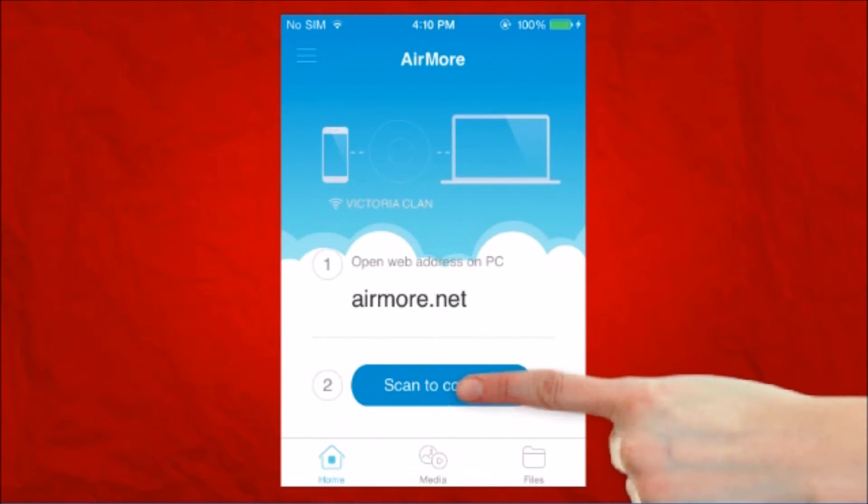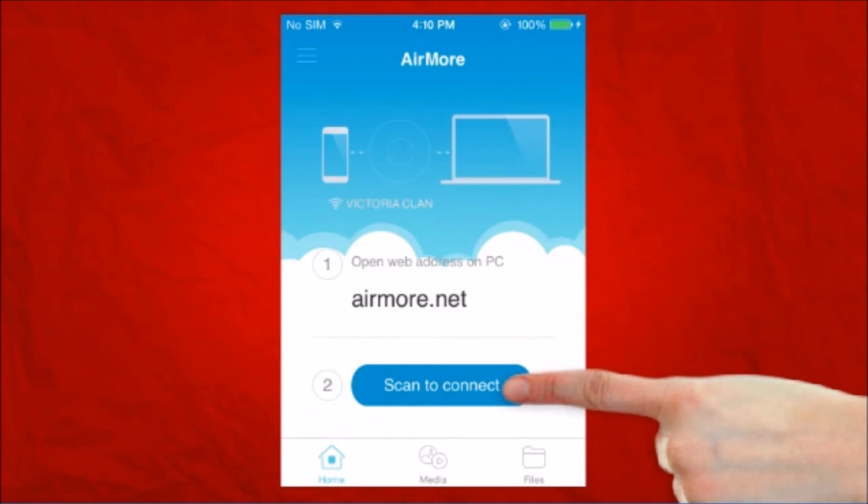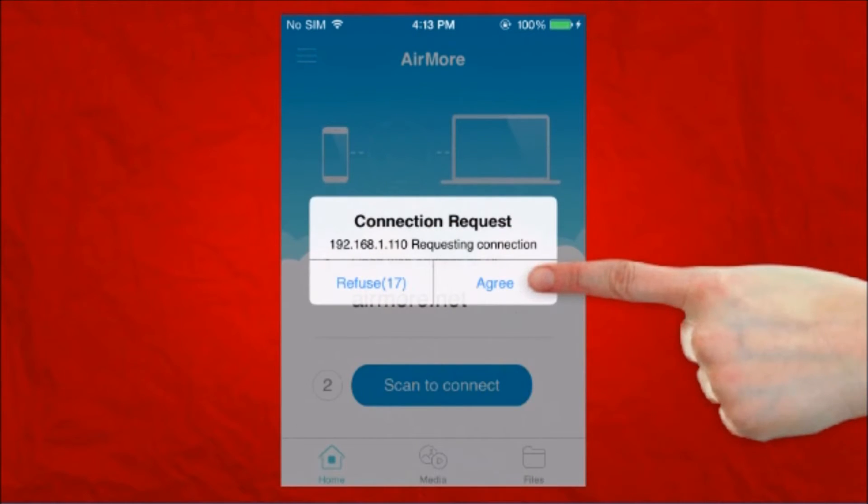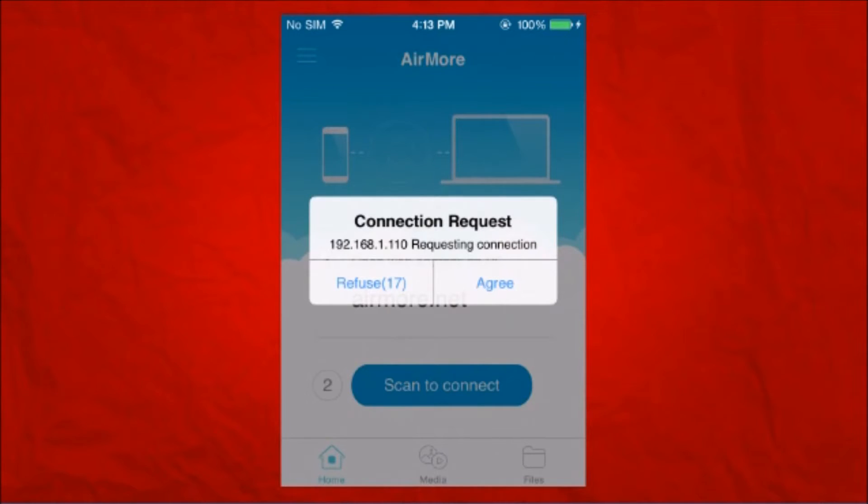On your phone, click on Scan to Connect so that we can scan the QR code using the phone's camera. And then click on Agree on your phone.